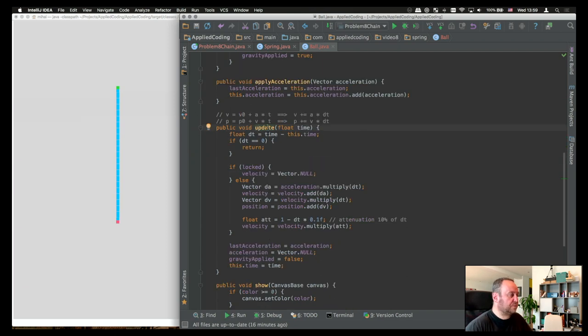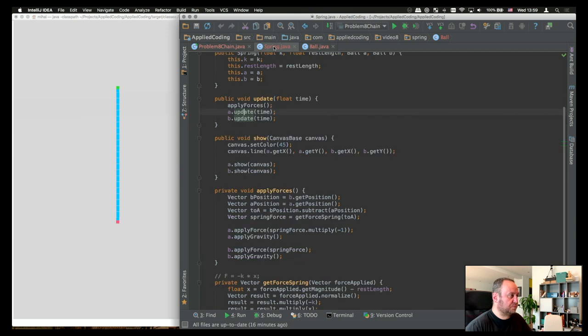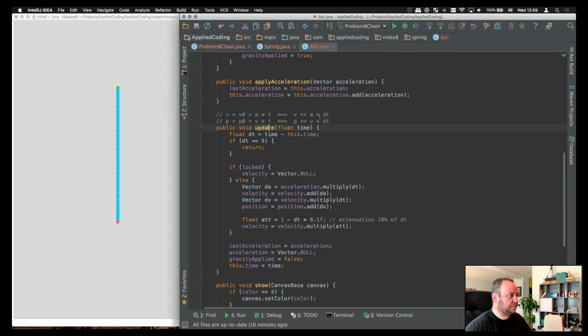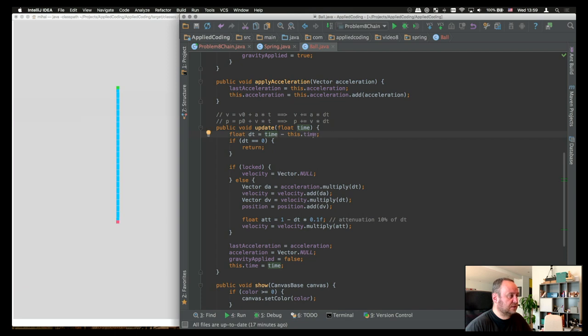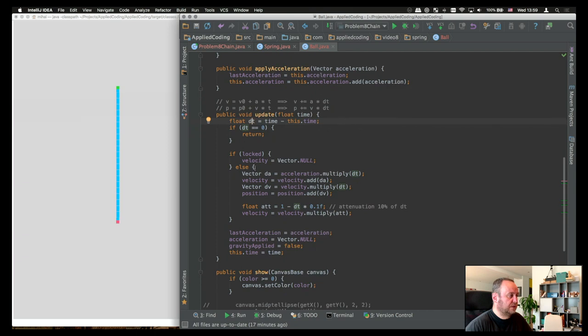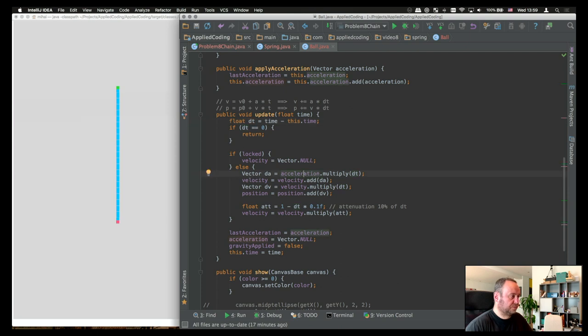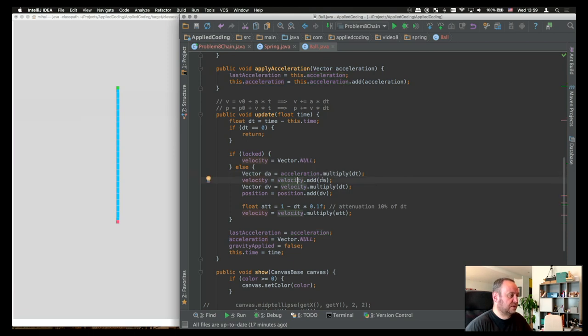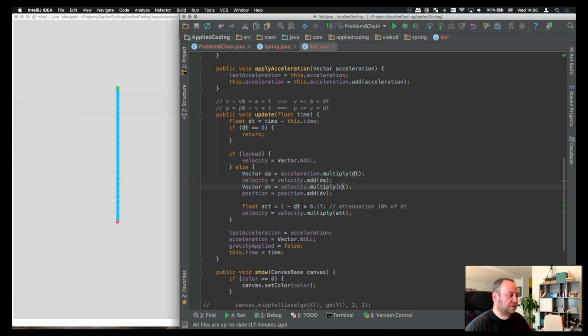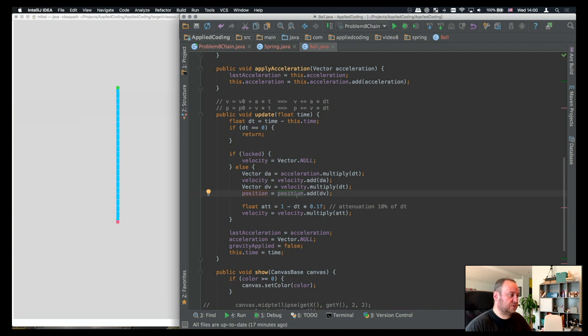Finally, the update method. This is what it's called from the spring. When the spring updates, we also update the balls. And it's called with a time parameter, which is basically, this is how we calculate the delta t. And depending on the delta t, we then calculate all the other vectors. For example, we calculate the acceleration, which is basically just the change of the acceleration. The velocity, then, is whatever velocity was there before, plus the delta acceleration. The velocity itself, we refer it to the delta t, so we don't take the whole second, just the delta t. And then the position, we just add the delta v to the position.